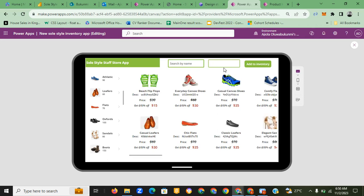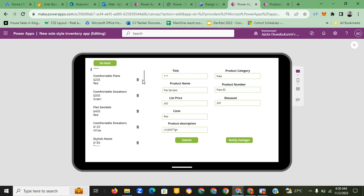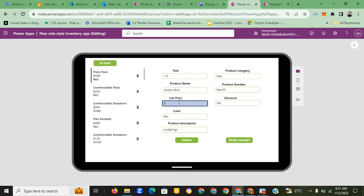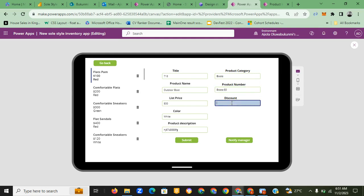The last part is where the store staff can add to the inventory. These are the products currently in stock, and we can add more. I'll change the title and number — let's say we want to add an outdoor boot. The price is five hundred dollars, the color is white, and the product description is a combination of letters and numbers. The category is goods, the product type is boots, and the discount is going to be half of the list price.